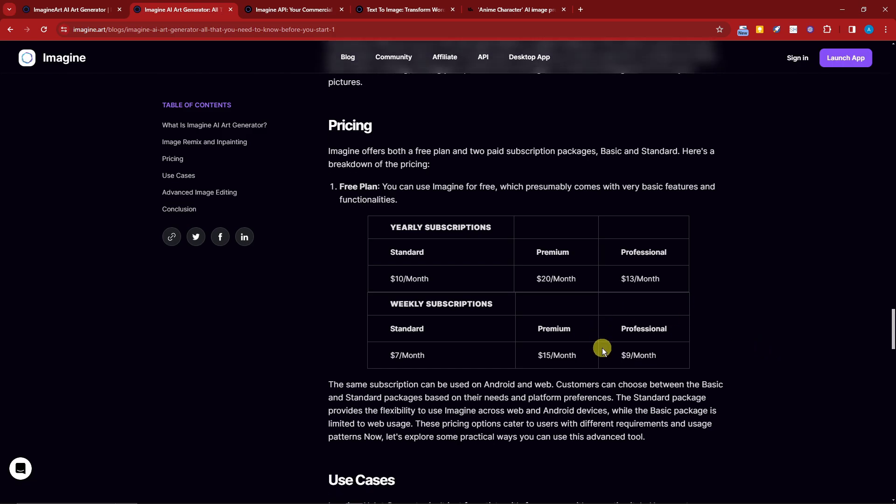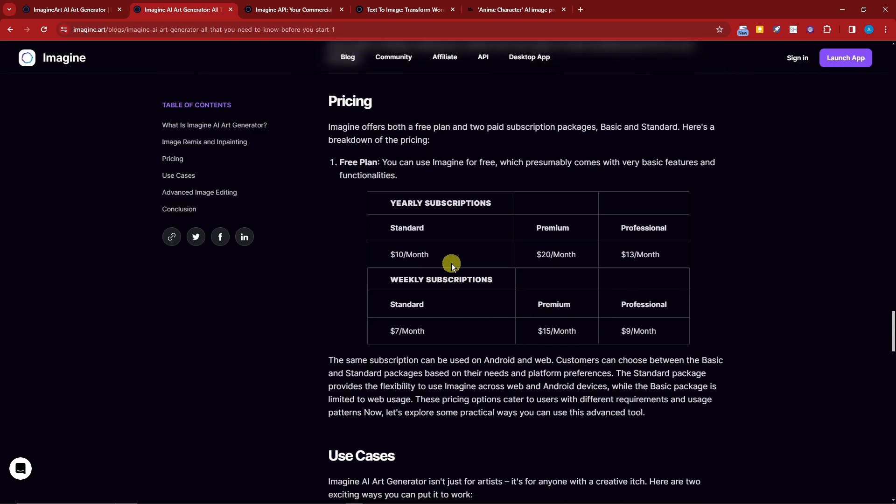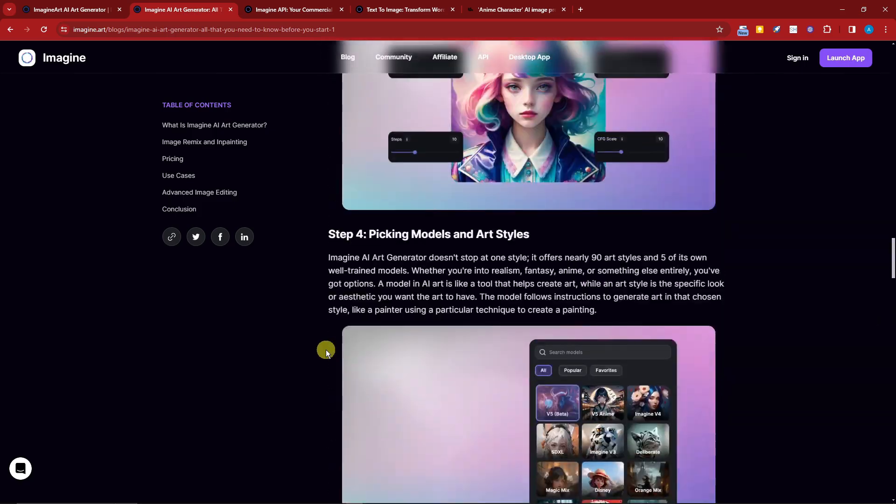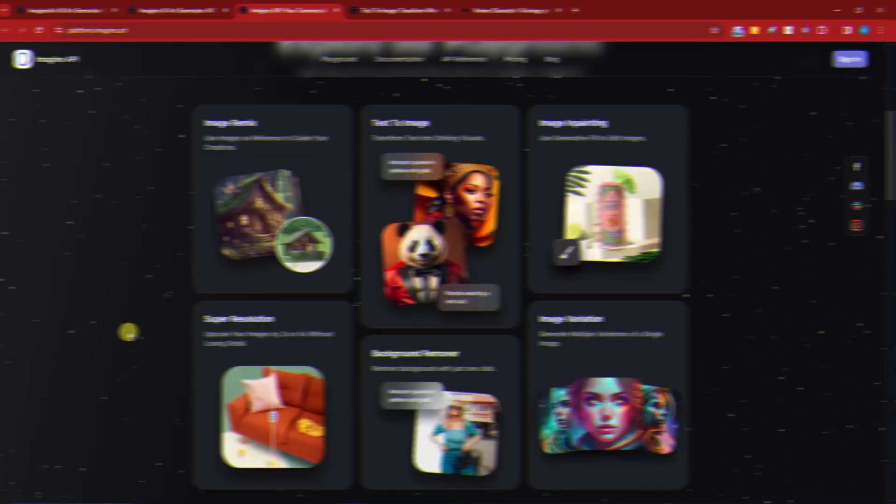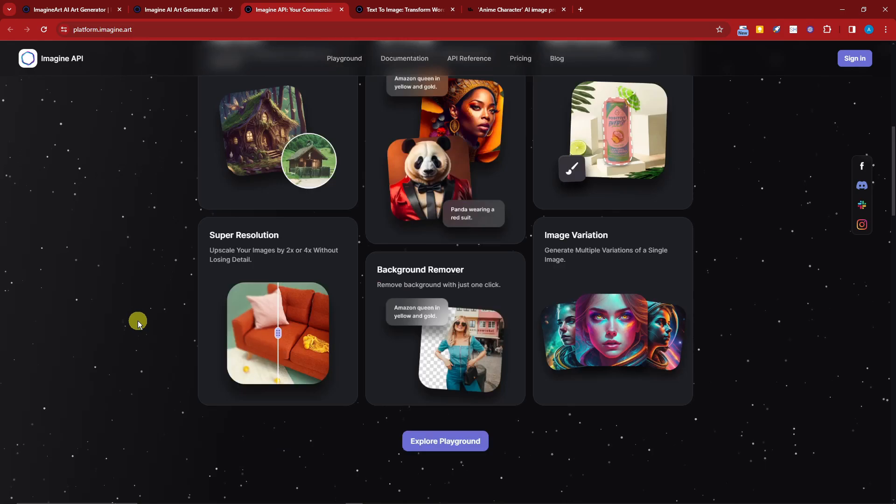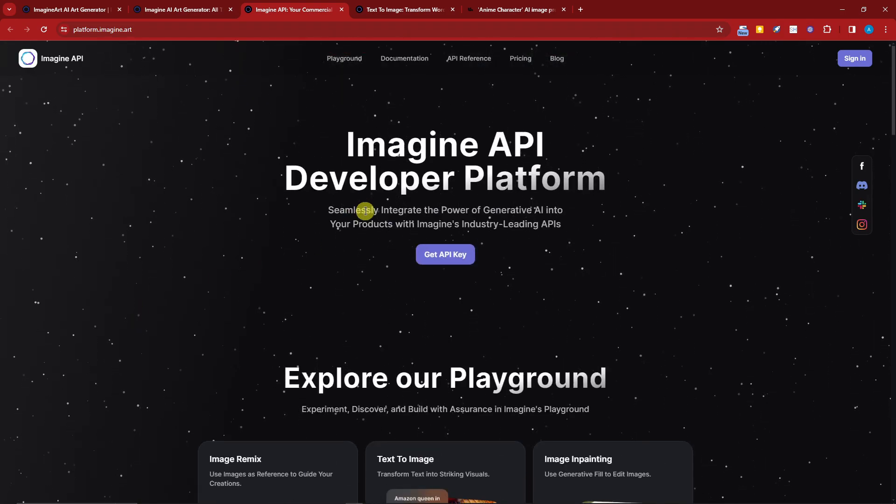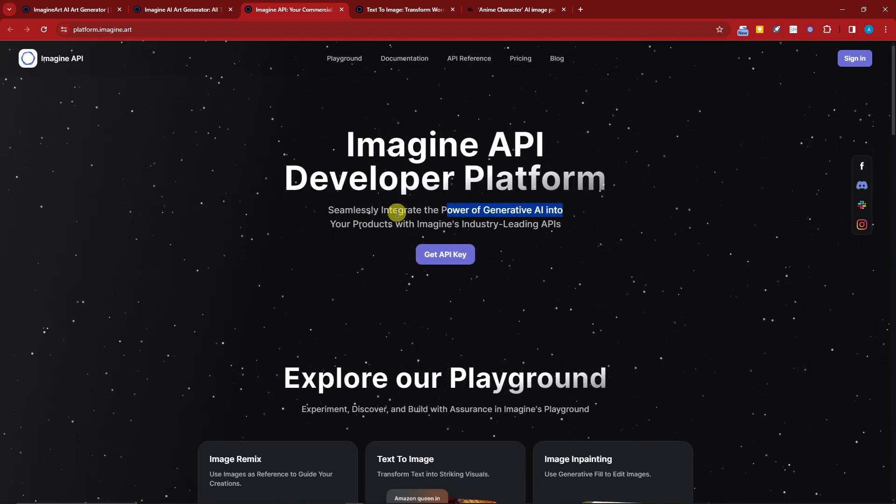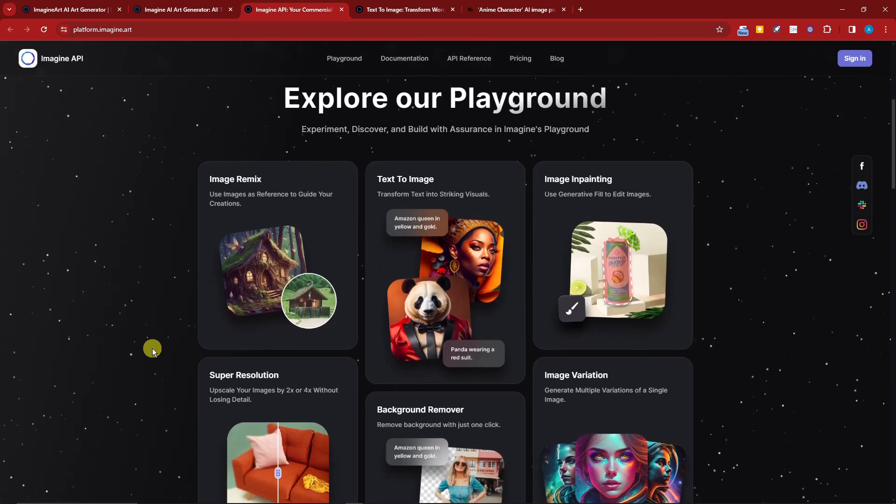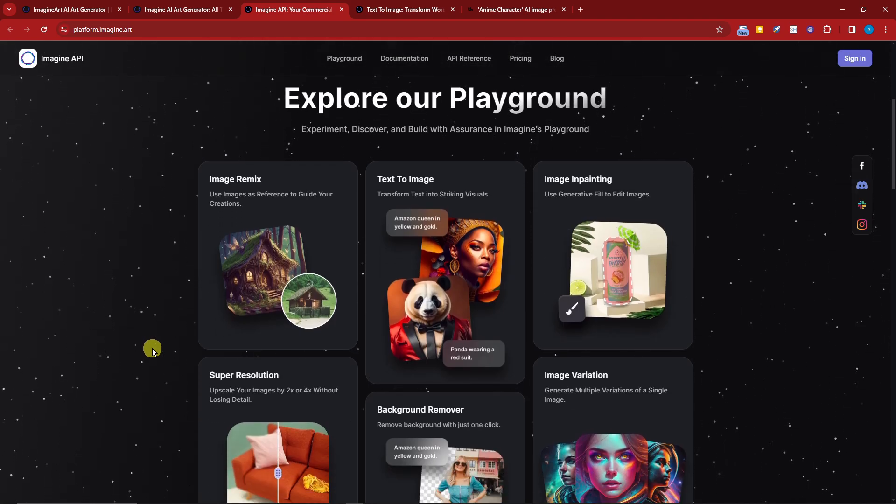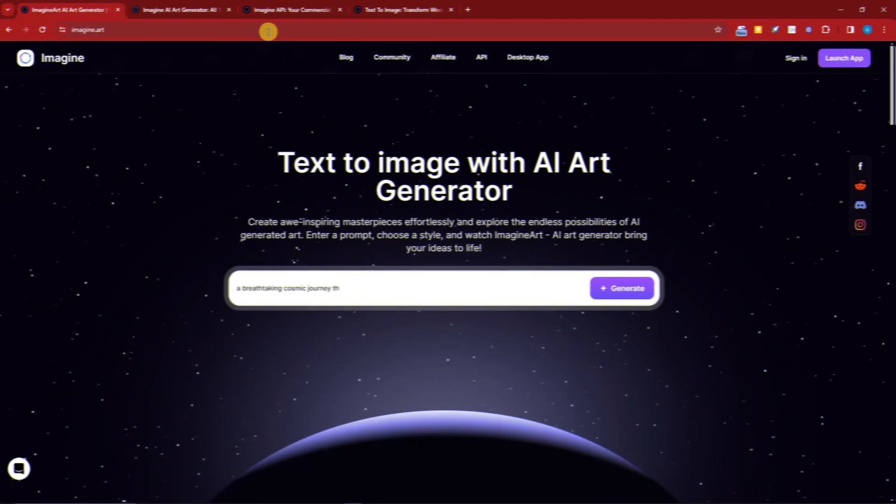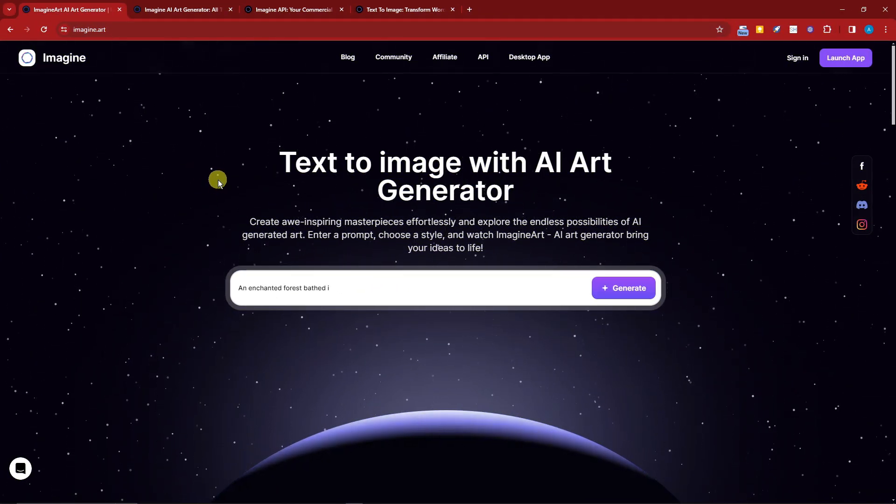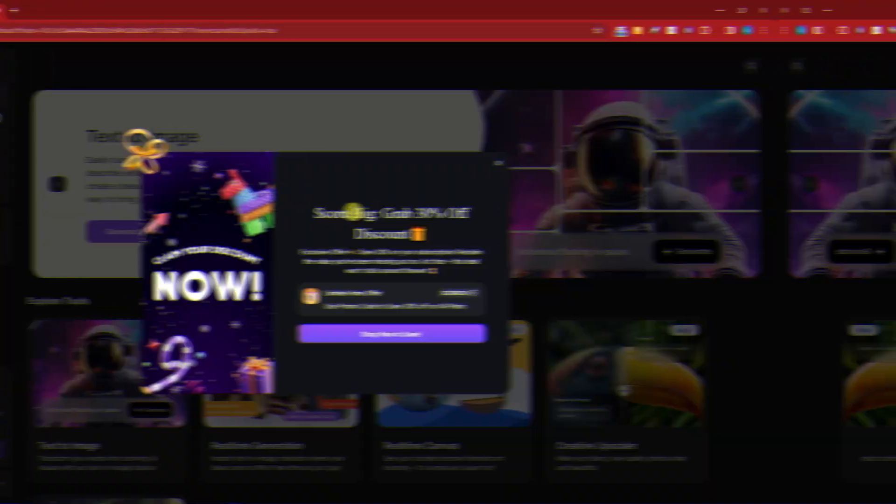Since we already covered everything here, you can also get your API. With this one you can explore your playground, get the API key to seamlessly integrate the power of generated AI into your products, much like integrating it with your own website. After everything has been done, let's try it. I'm going to click on sign in right now.